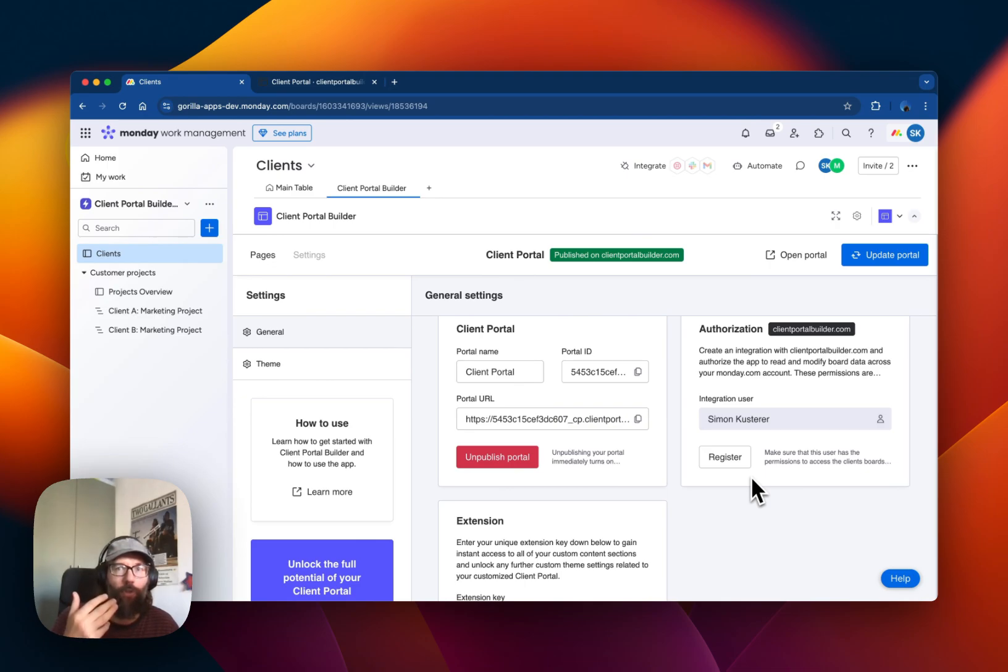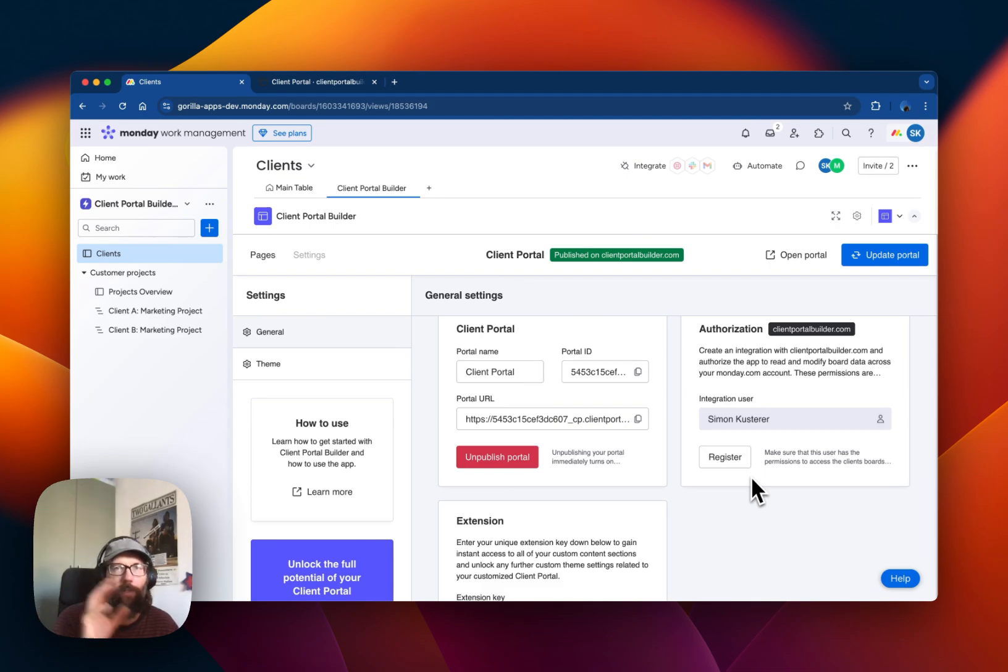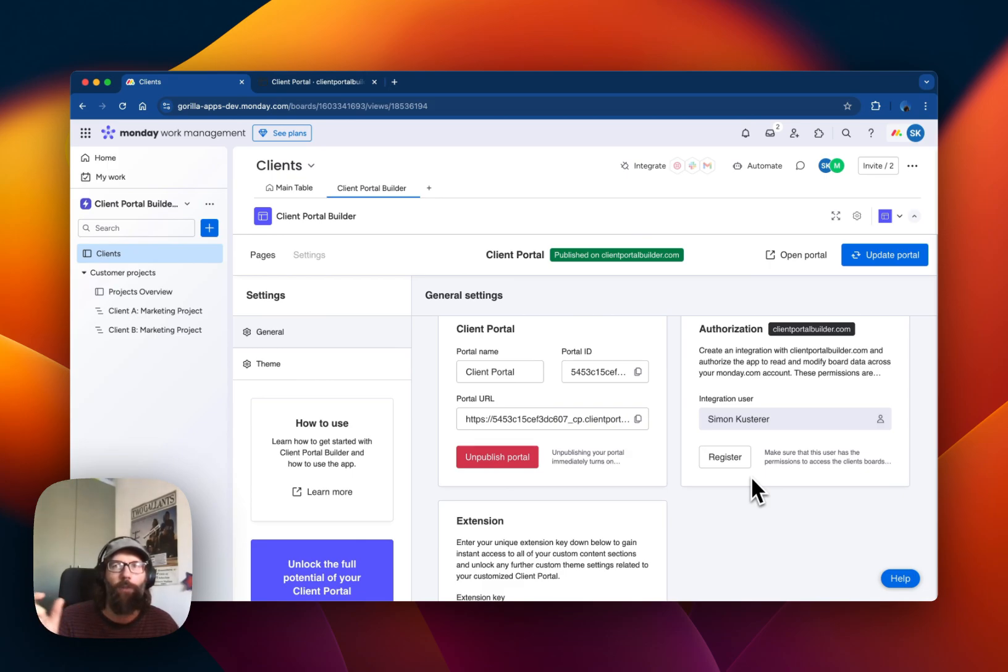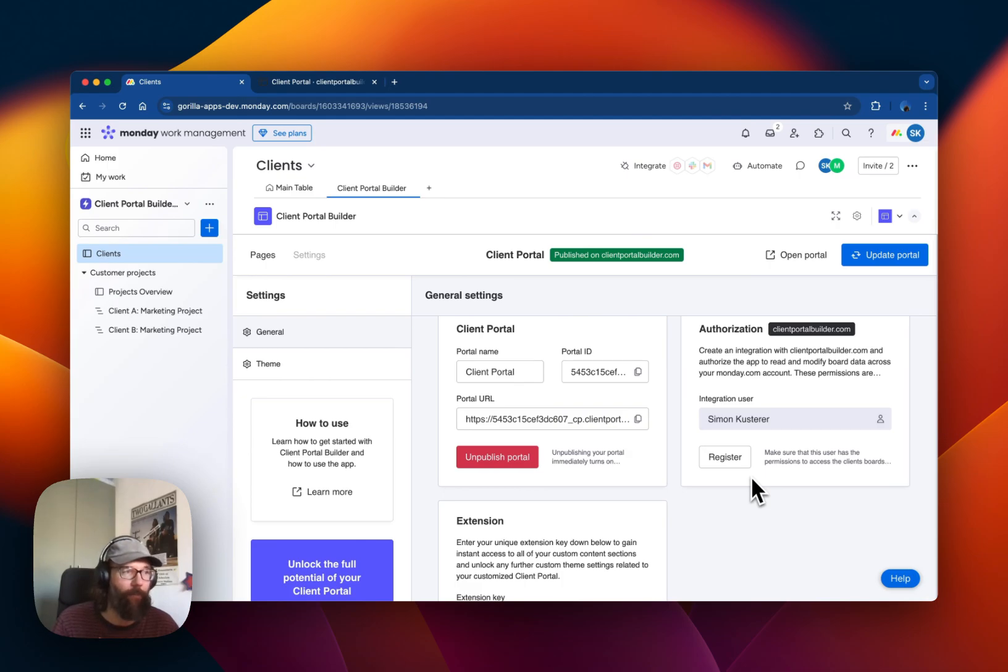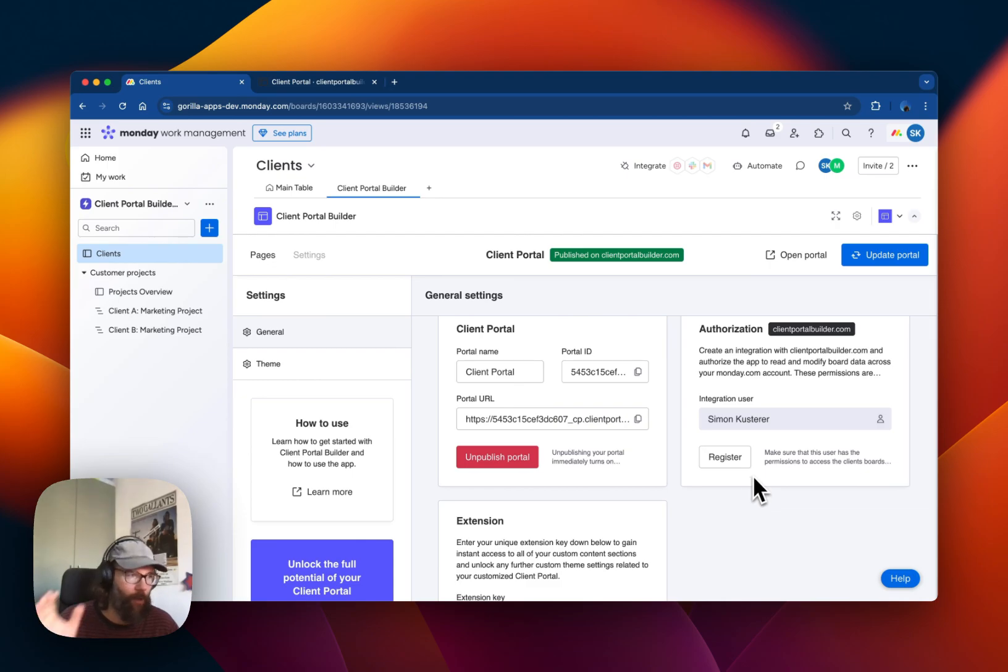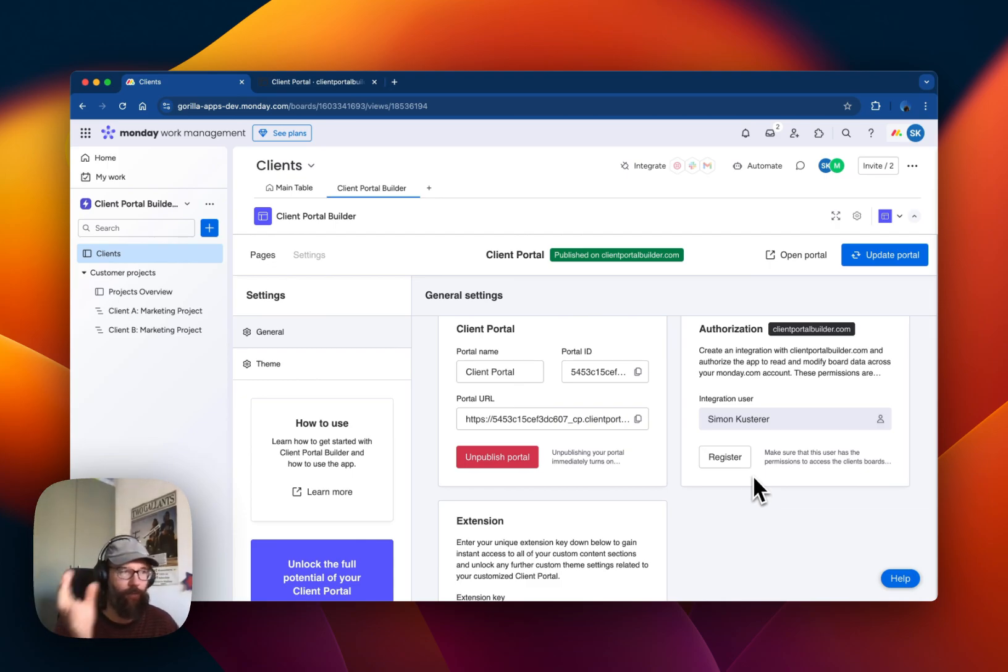This is the user that is used to make a connection from the Client Portal to monday.com. It needs to give the app certain permissions for it to work, and then all the communication goes through this integration user.